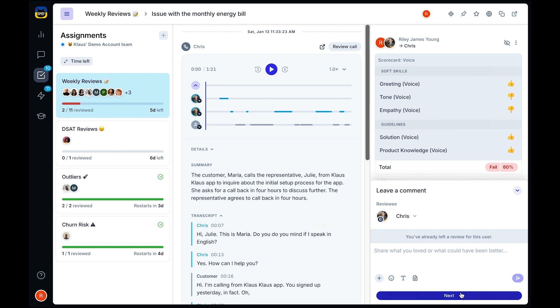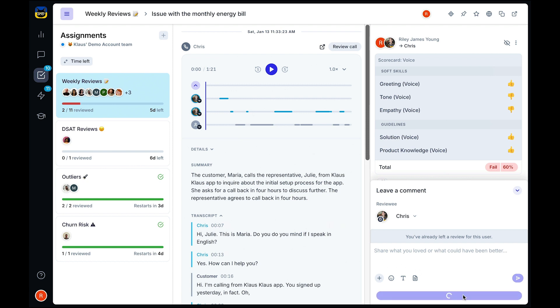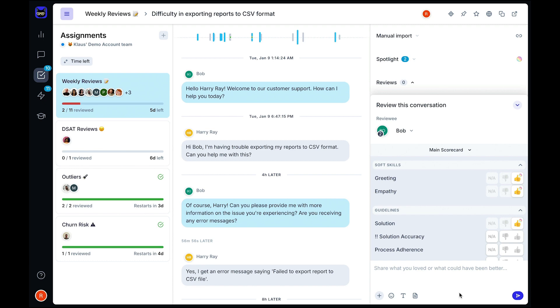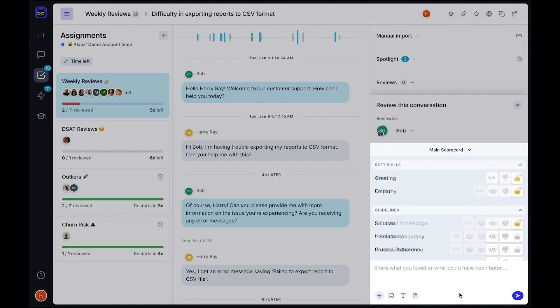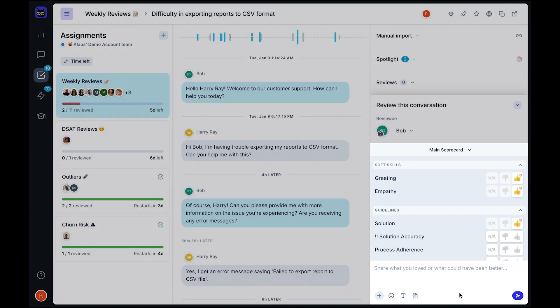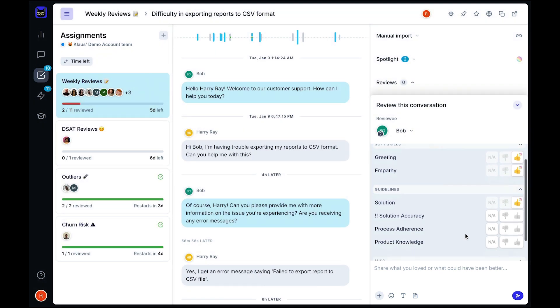Let's take a look at reviewing a conversation. You can review with your own custom scorecards. You can create your own categories, choose the rating scales, and see if they are critical to pass the review. Most of our customers choose to use a mix of AutoQA categories that the AI will rate for them, alongside their own categories that require human input.